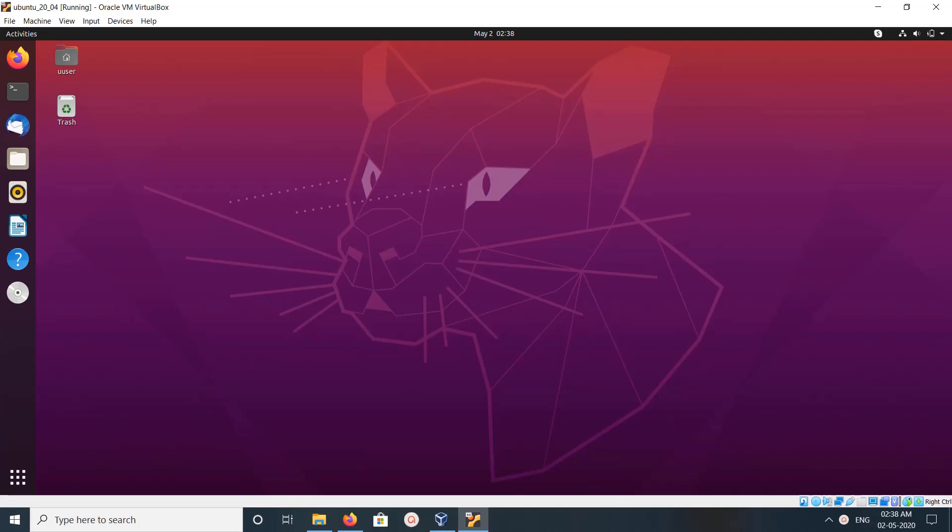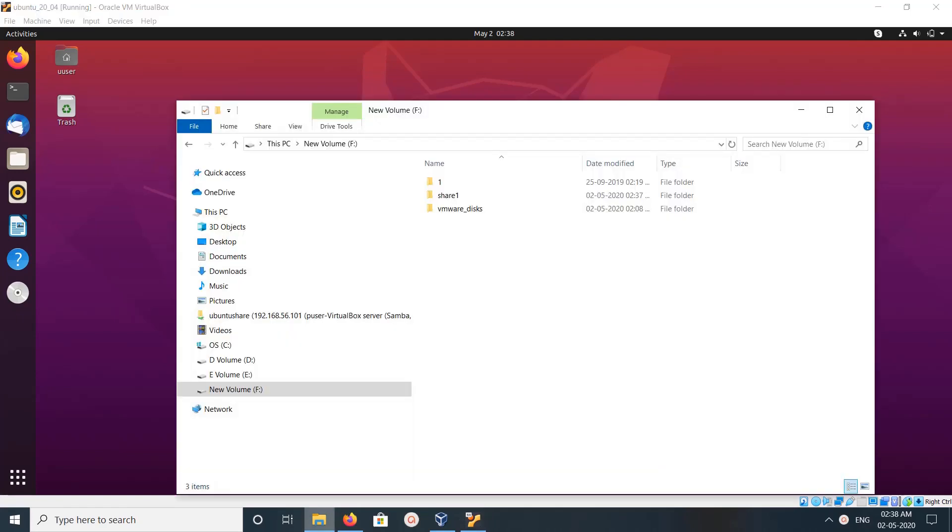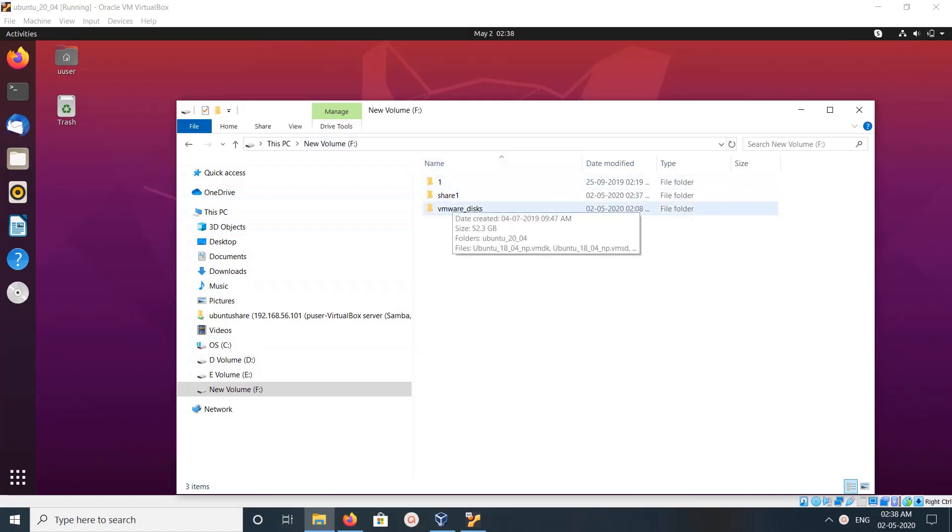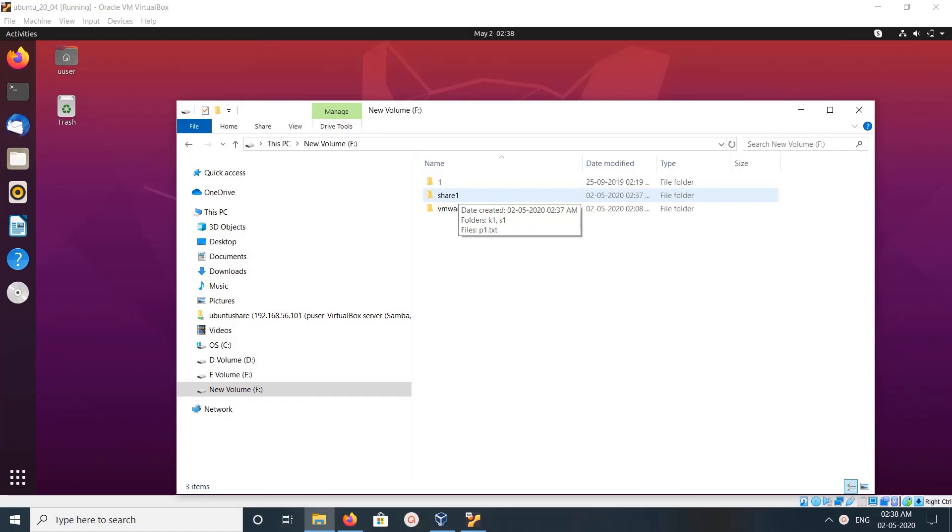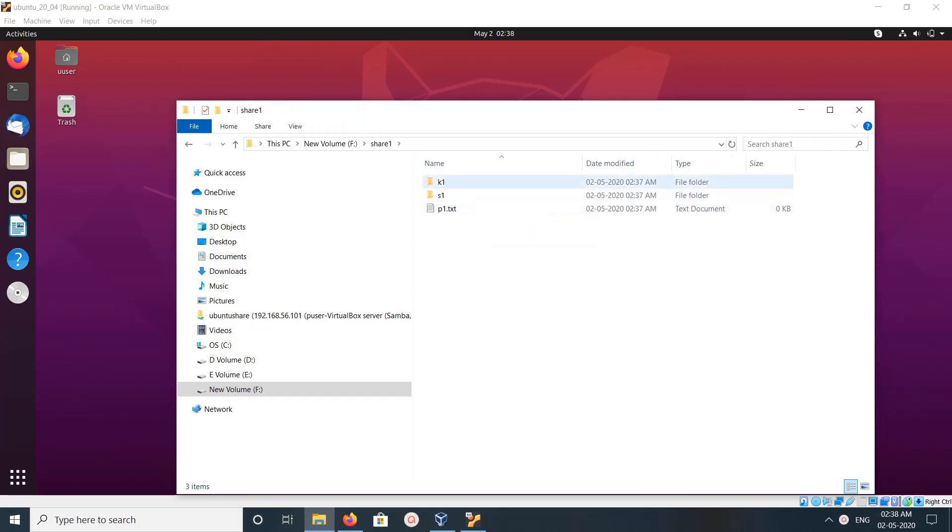Hi friends, this video shows how to share files and folders between host machine and VirtualBox virtual machines. In my host machine in the F drive, I have this share one folder that I want to share with my VirtualBox virtual machines. If you go to that share one folder, you can see it has two folders and one file.